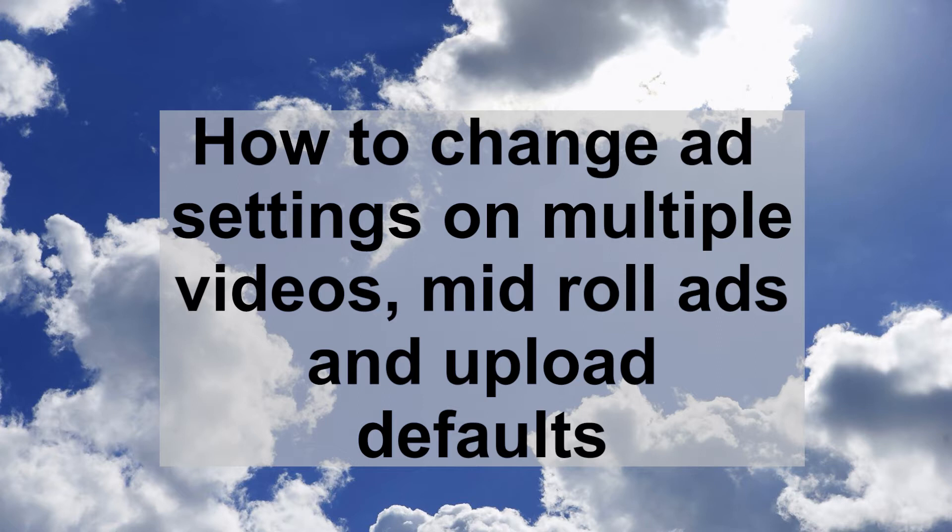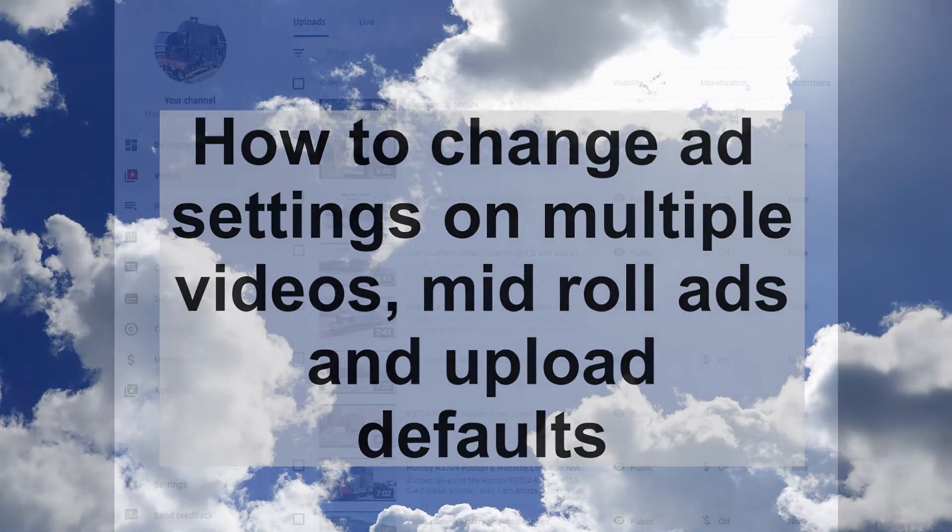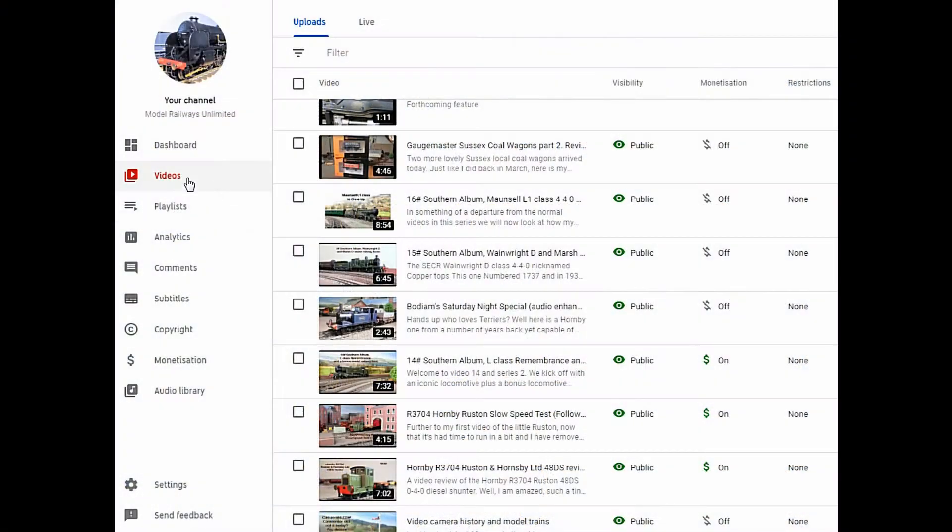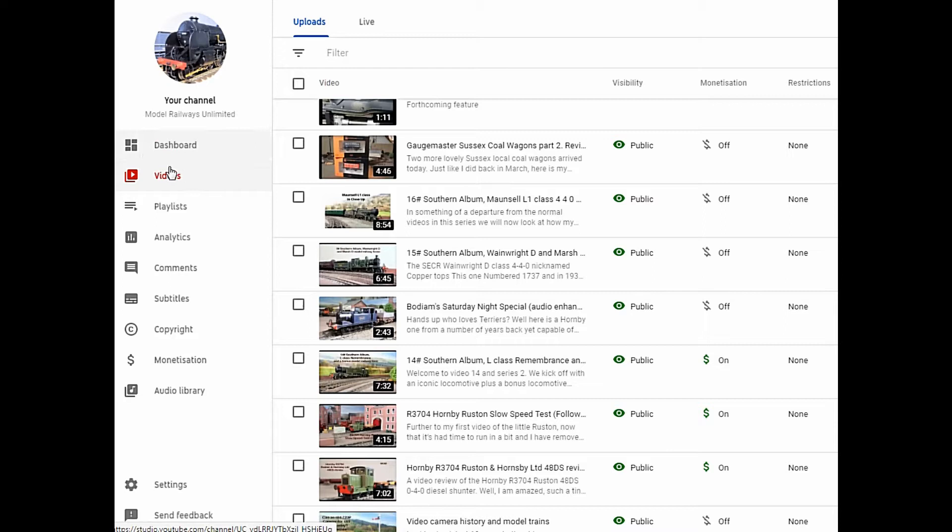Doing this will reduce your revenue however. Log into YouTube Studio and click on Videos on the left hand side.